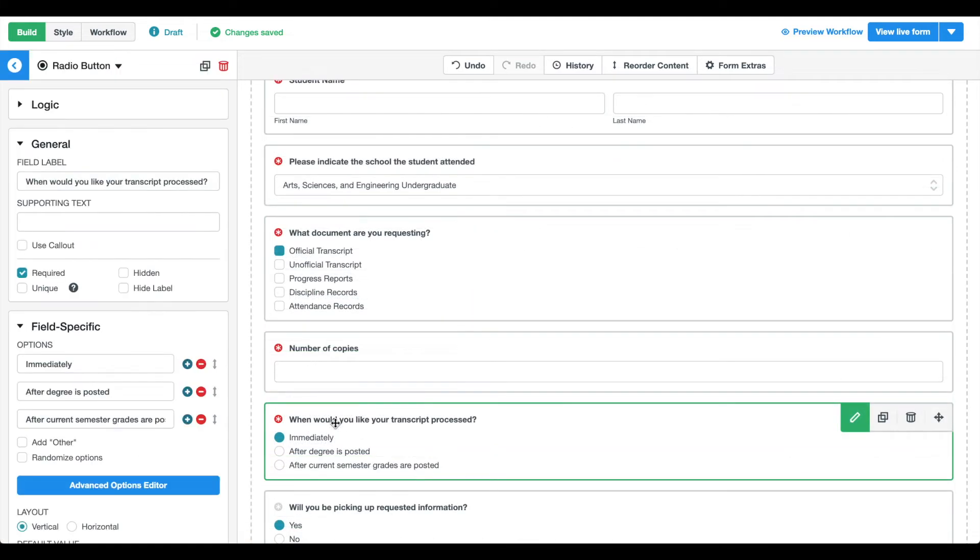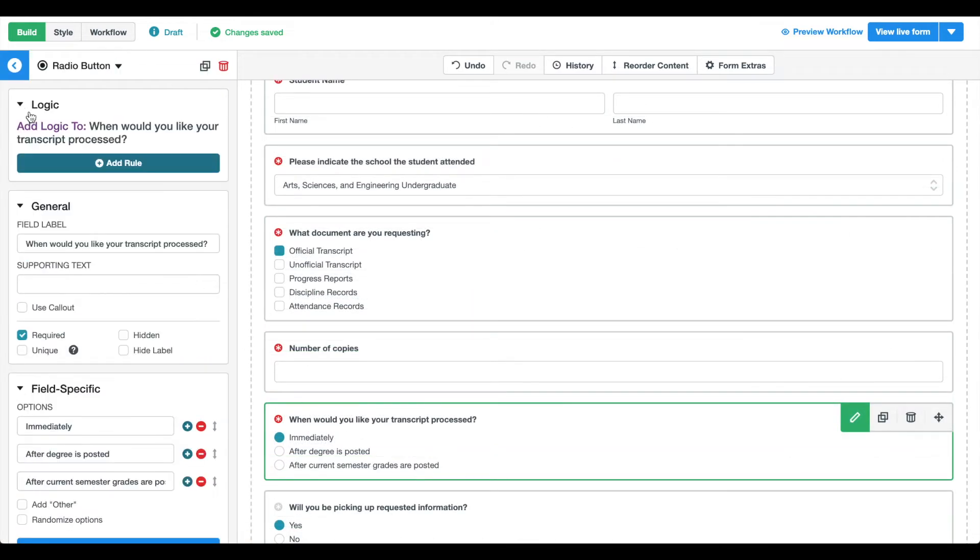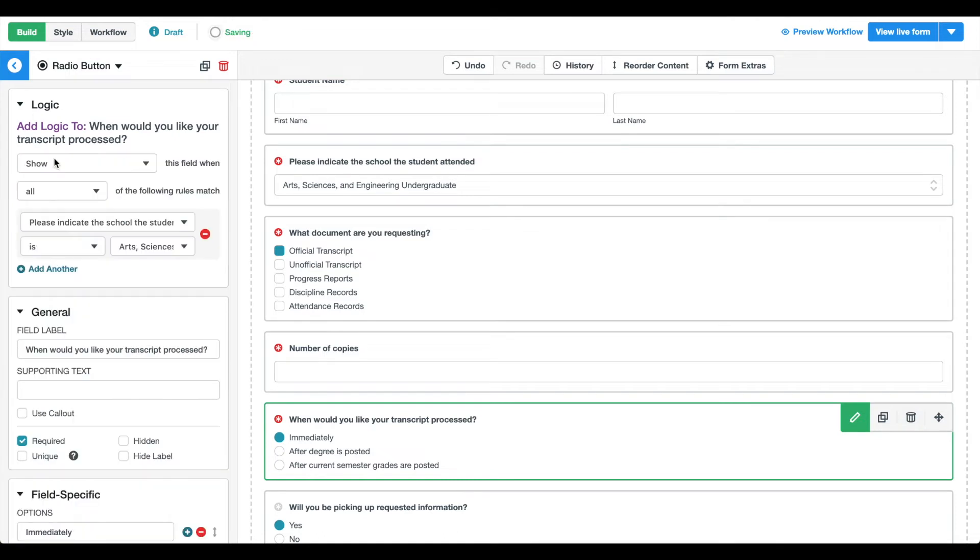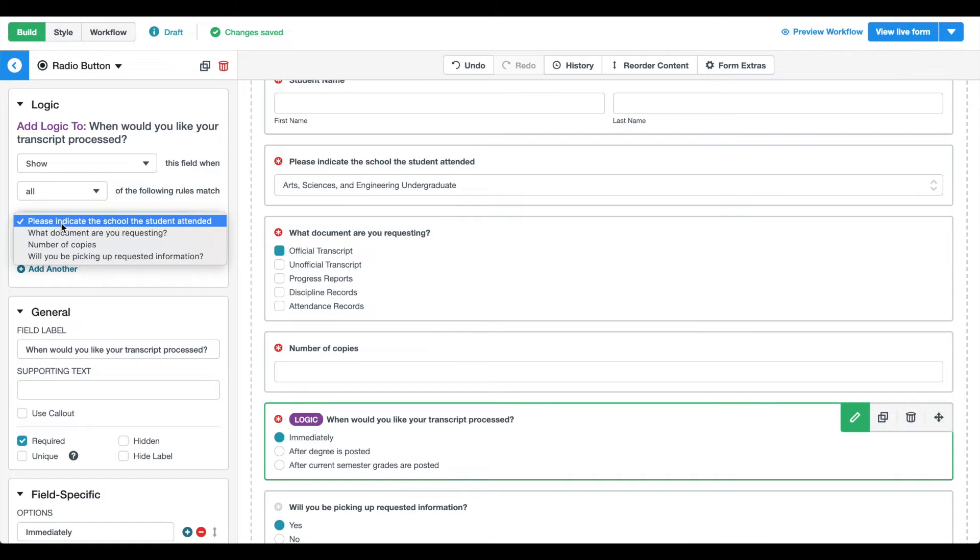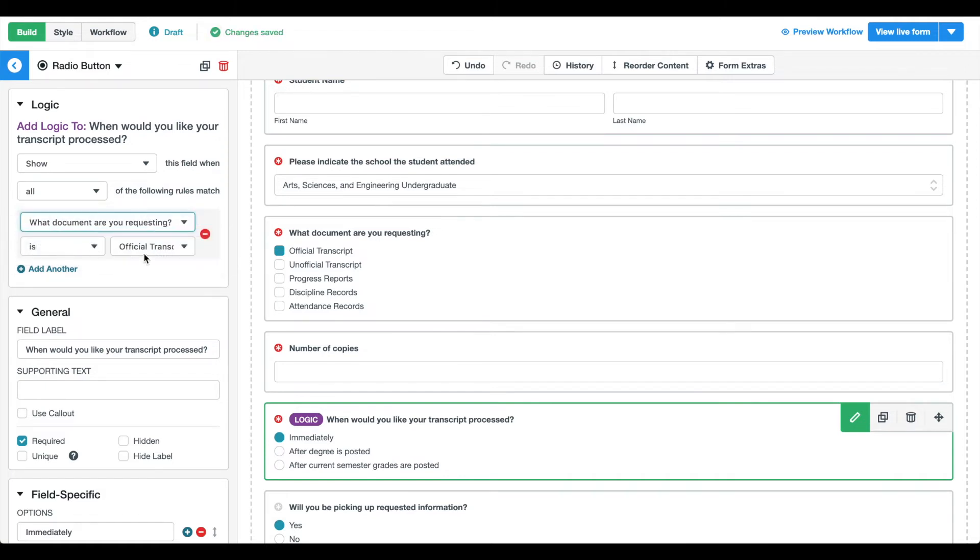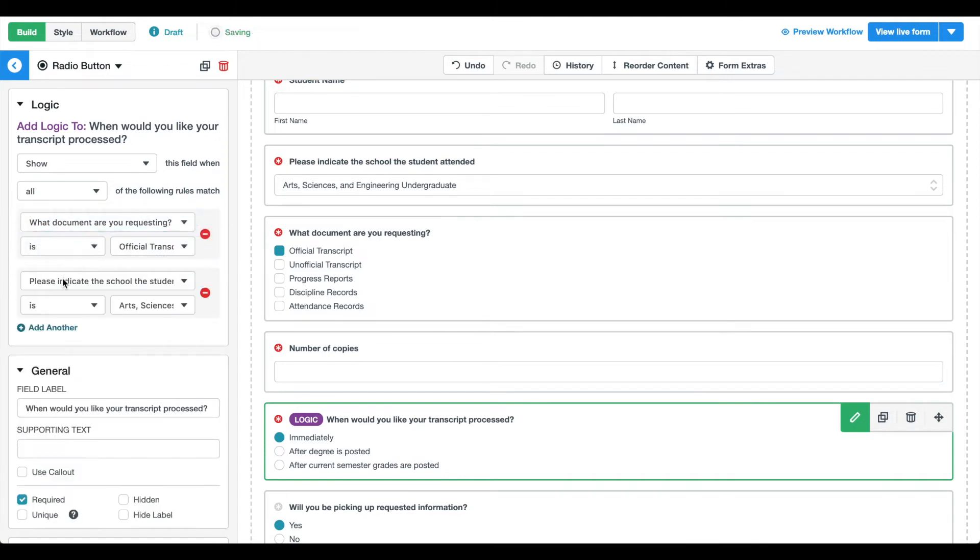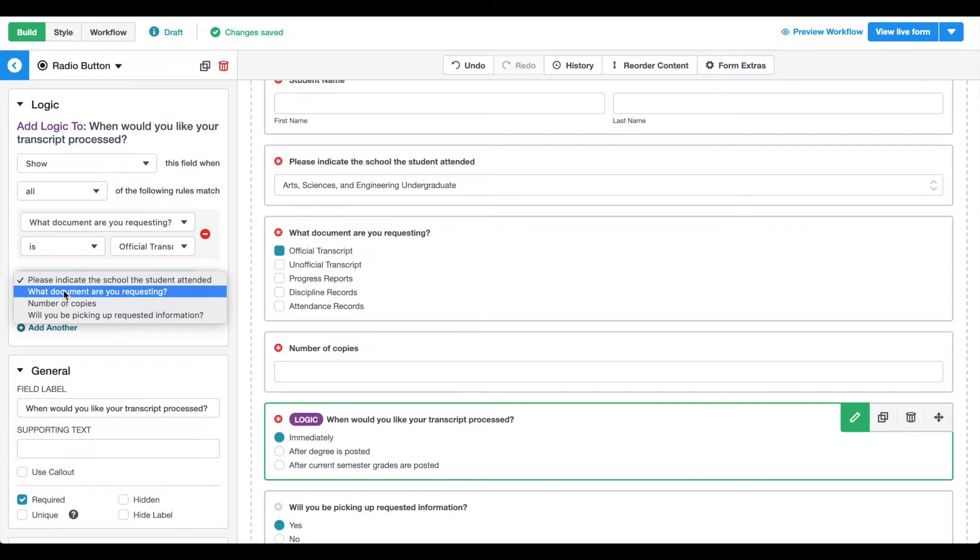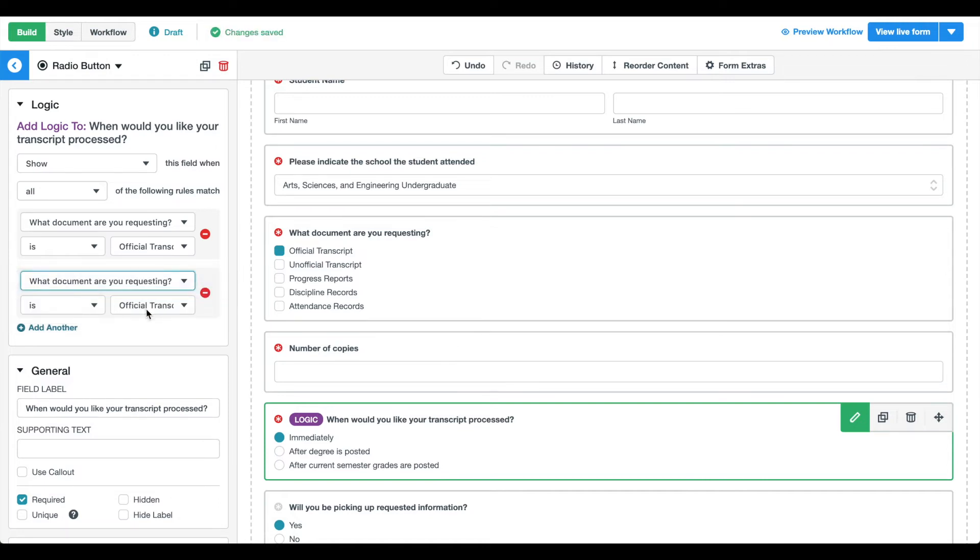We're also going to add logic to a few of our fields to make our form easier to use. To add conditional logic, select the logic drop-down on the field you'd like to appear under certain conditions. In this example, we only want to ask users when they would like their transcript processed if they are requesting an official or unofficial transcript, so we're updating the rule to reflect that.